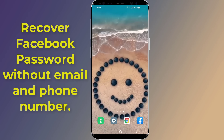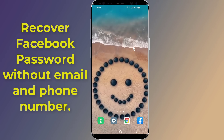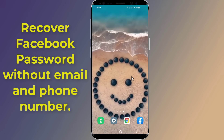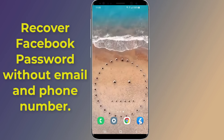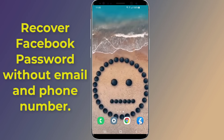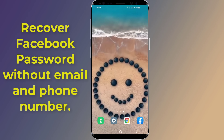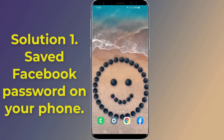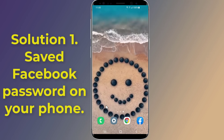Do you want to recover a Facebook password without email and phone number? If you can't reset your Facebook account password because you no longer have access to your email address or phone number, in this video I will show you three solutions to recover your Facebook password without email and phone number. Let us start with solution one: recover Facebook password from settings.